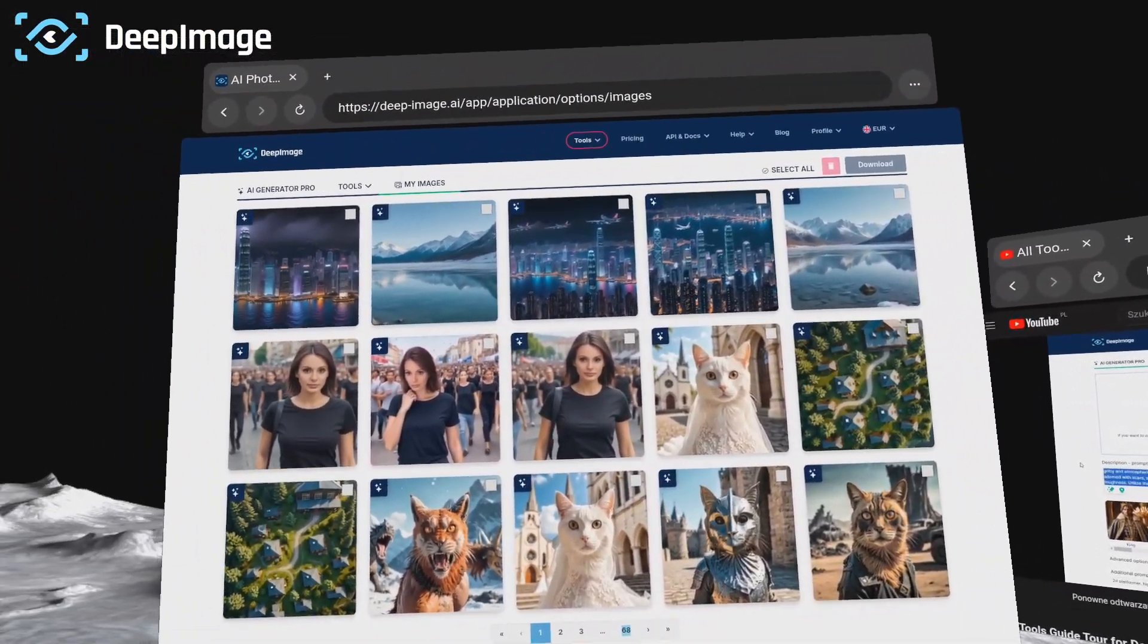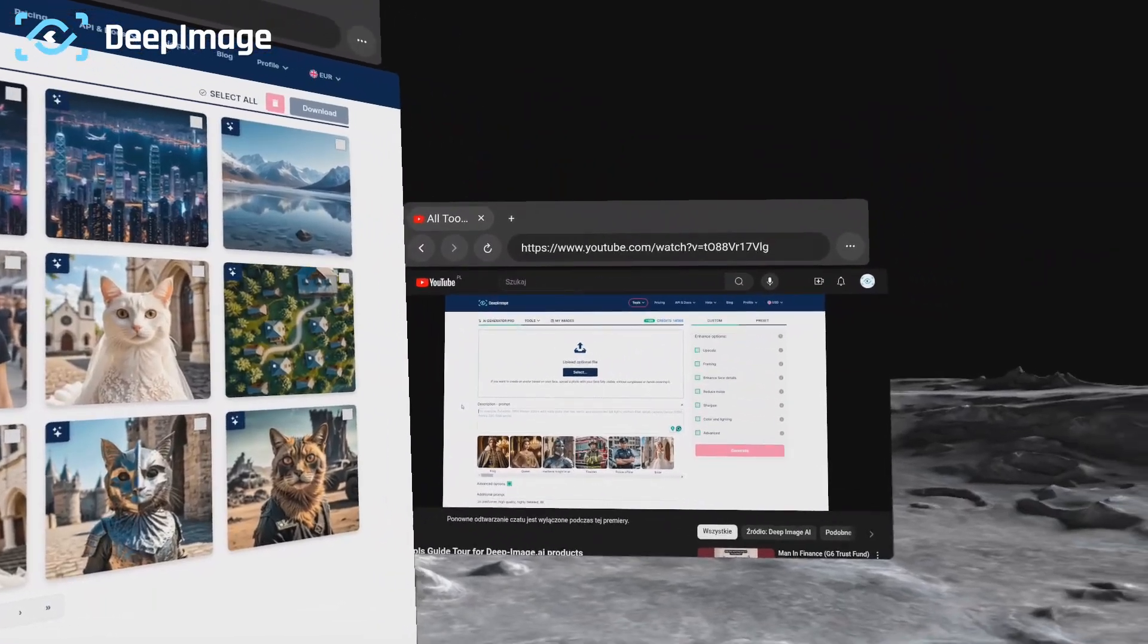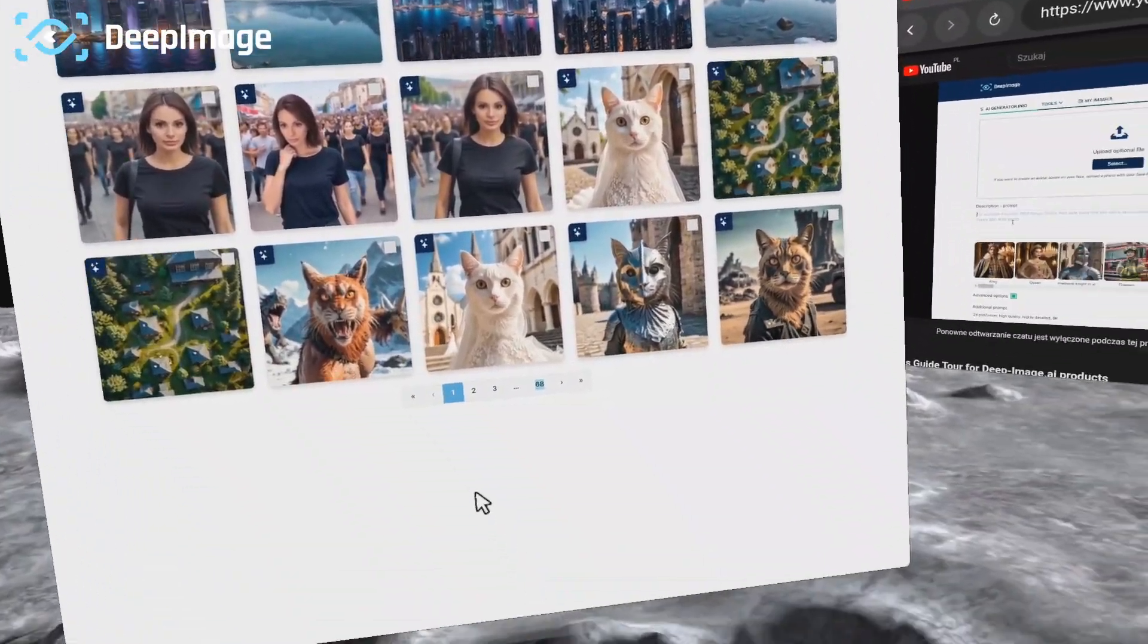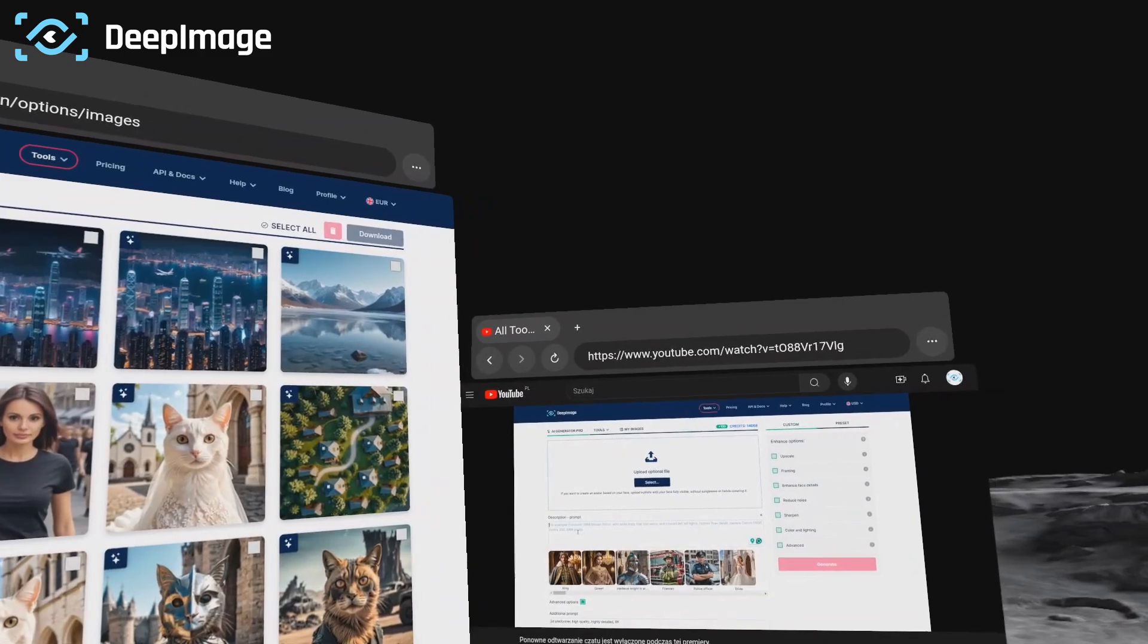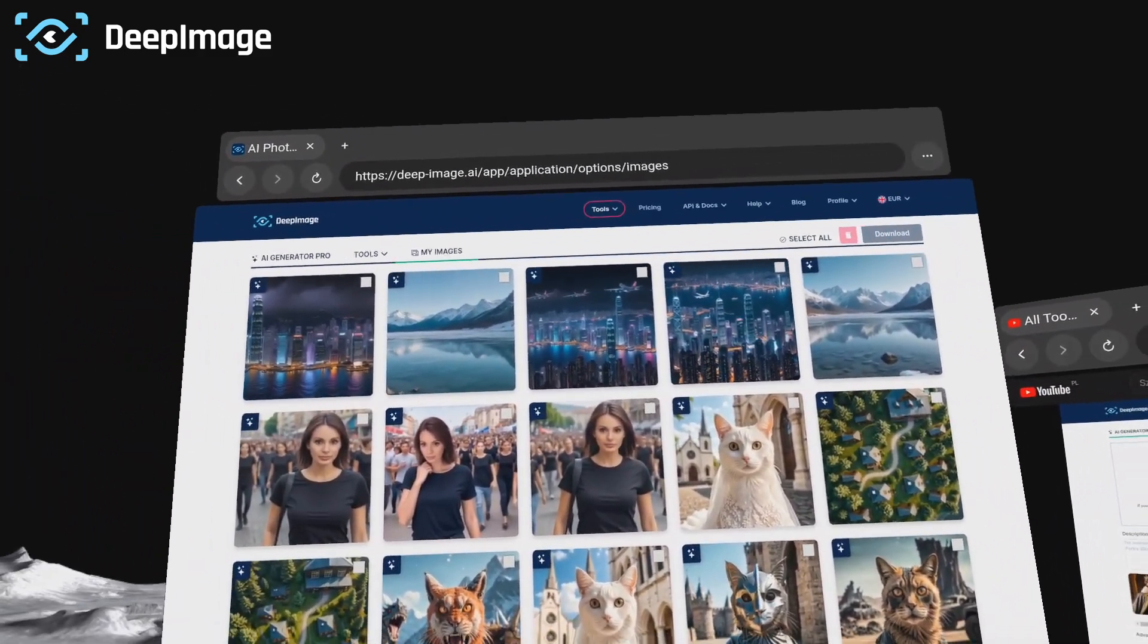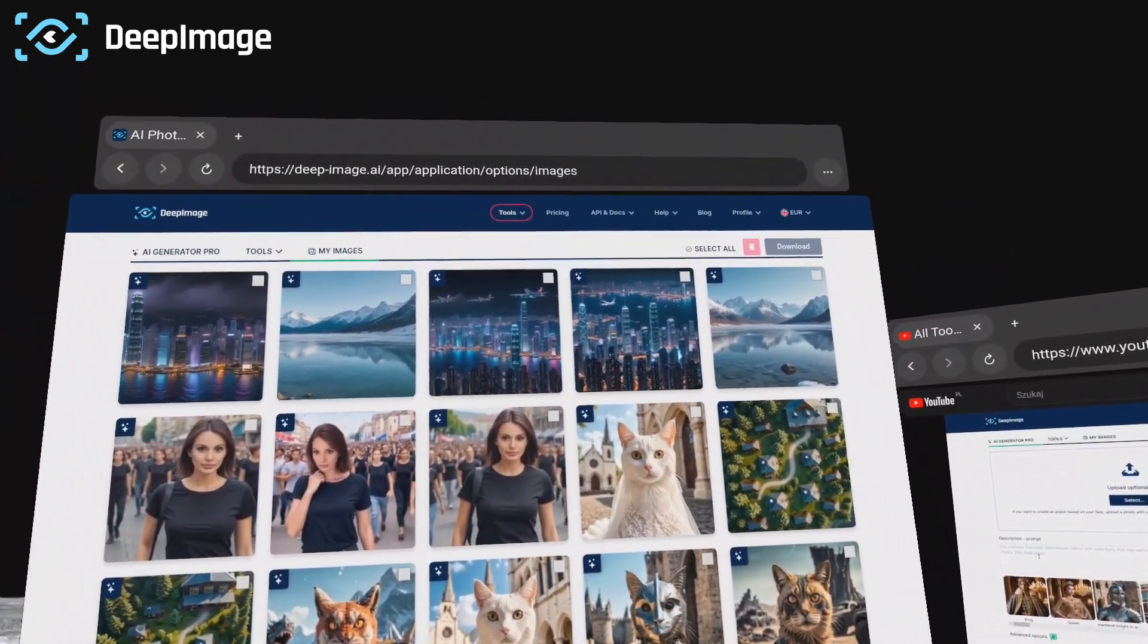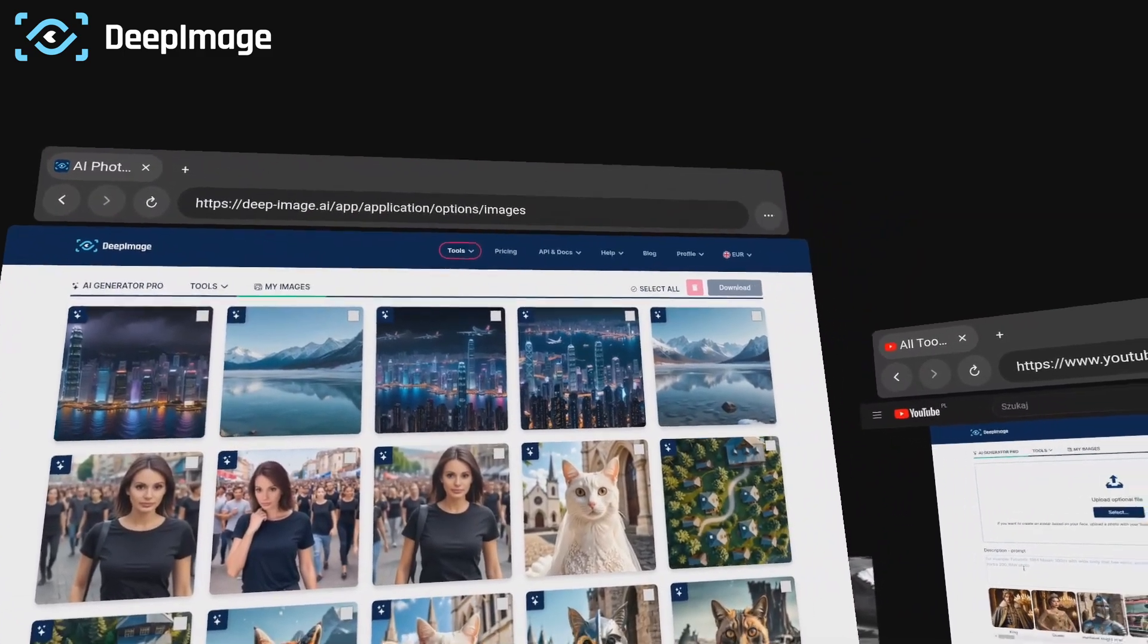Hello and welcome to Deep Image AI, this time in virtual reality. This is a very short video showing you that you can actually use Deep Image AI easily while in virtual reality.